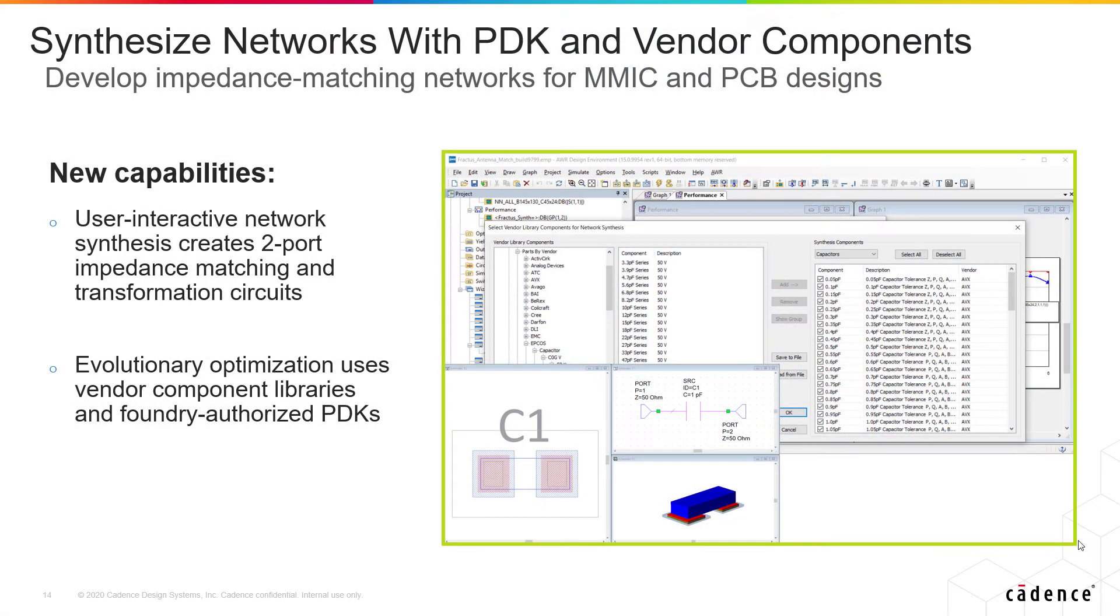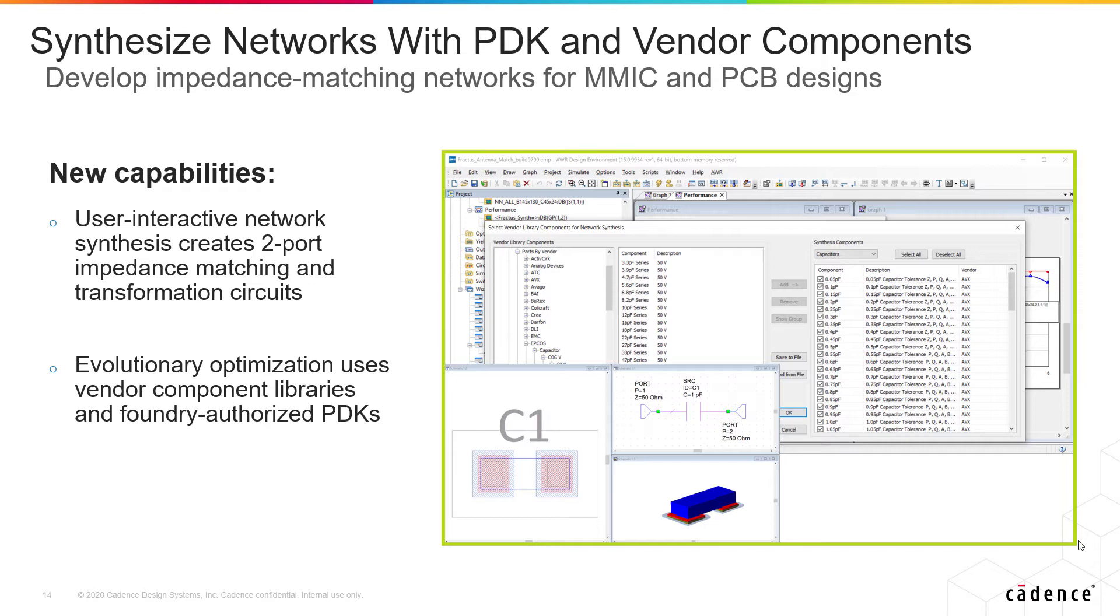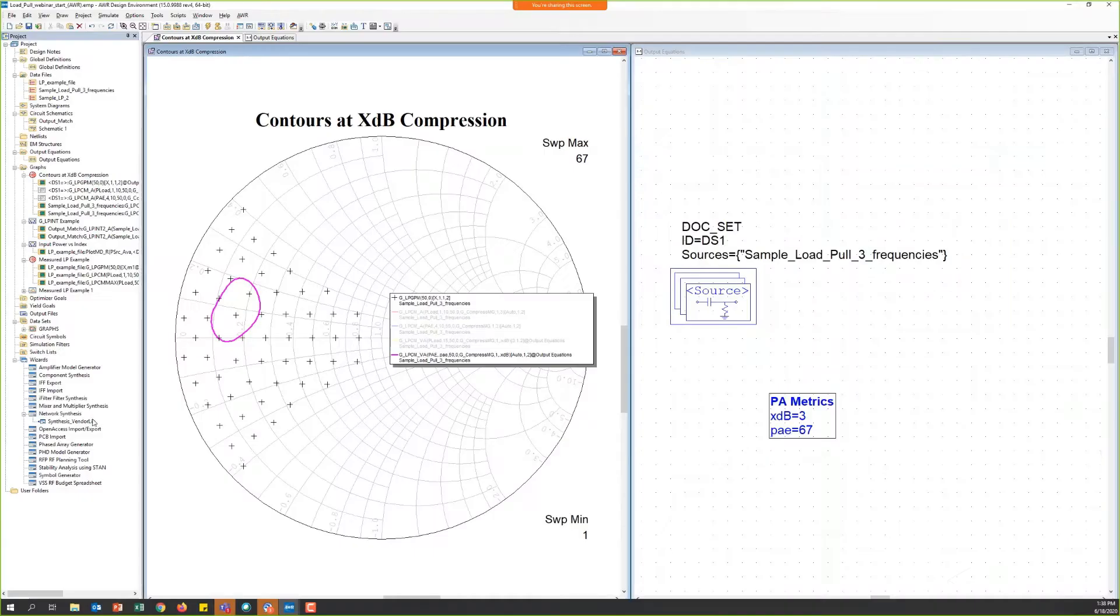The new capability allows engineers to develop impedance matching networks for MMIC or RF PCB designs to synthesize those networks with process design kits or components from our vendor library. So let's check out these new features by launching the software and looking at the network synthesis in a live demo.